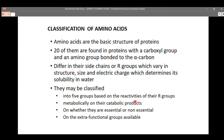Amino acids can be classified into 5 groups based on the reactivity of the R-groups. They can also be grouped metabolically based on their catabolic products. They can also be classified based on whether they are essential or non-essential amino acids, and also based on the extra functional groups that are available. These are the basic classifications of amino acids.